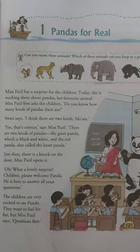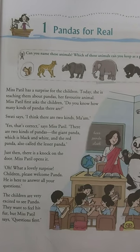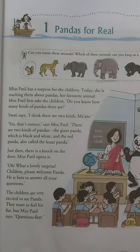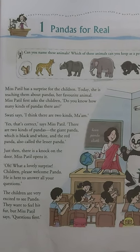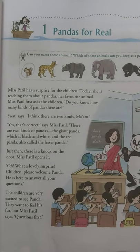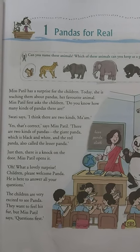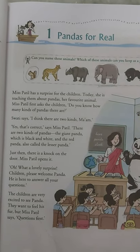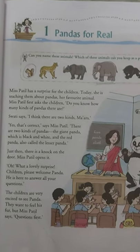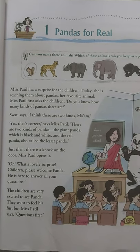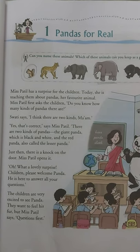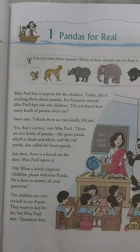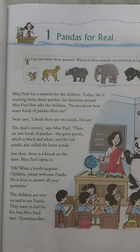Now I will give you a brief explanation of the chapter, and then you can go through it thoroughly. It is basically a scene of a classroom in which a teacher named Miss Patil brings a surprise for the students. That surprise was a panda — a giant panda. Giant means huge, very big.